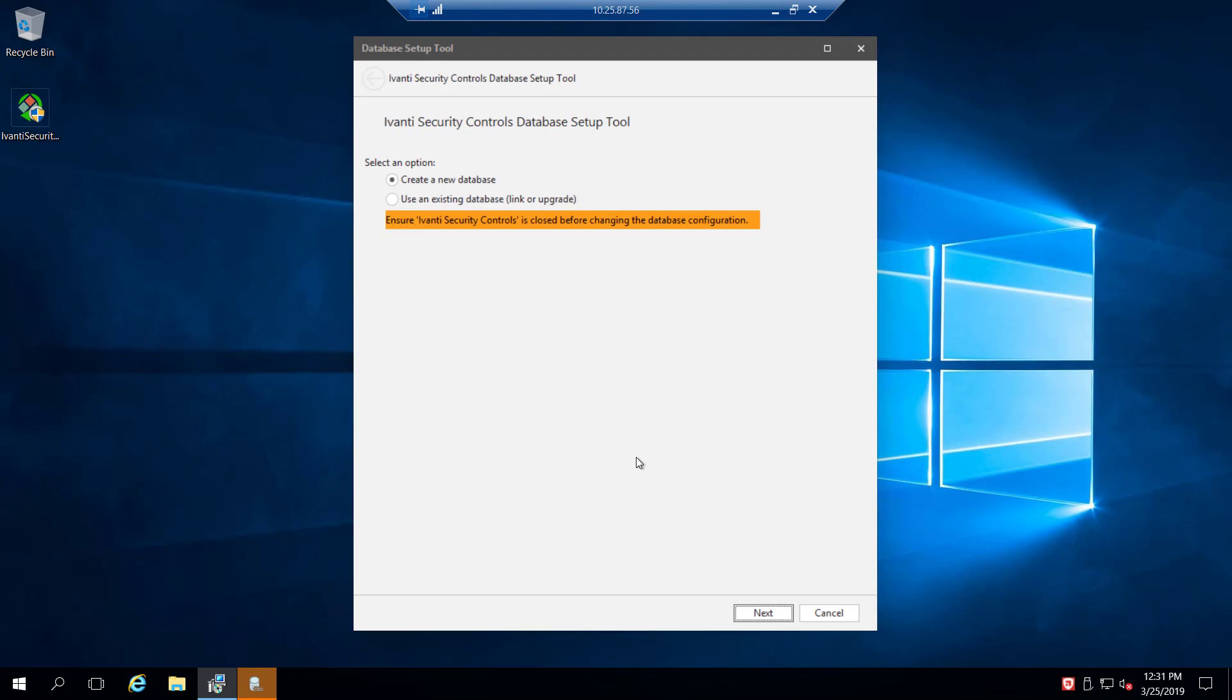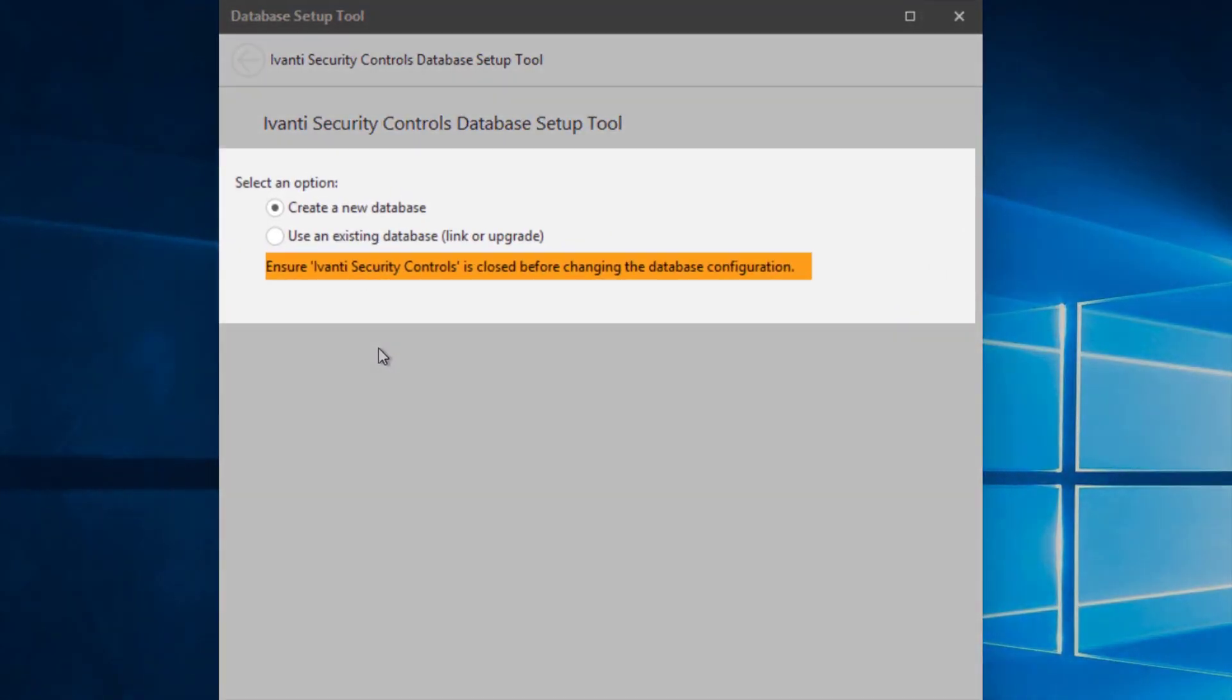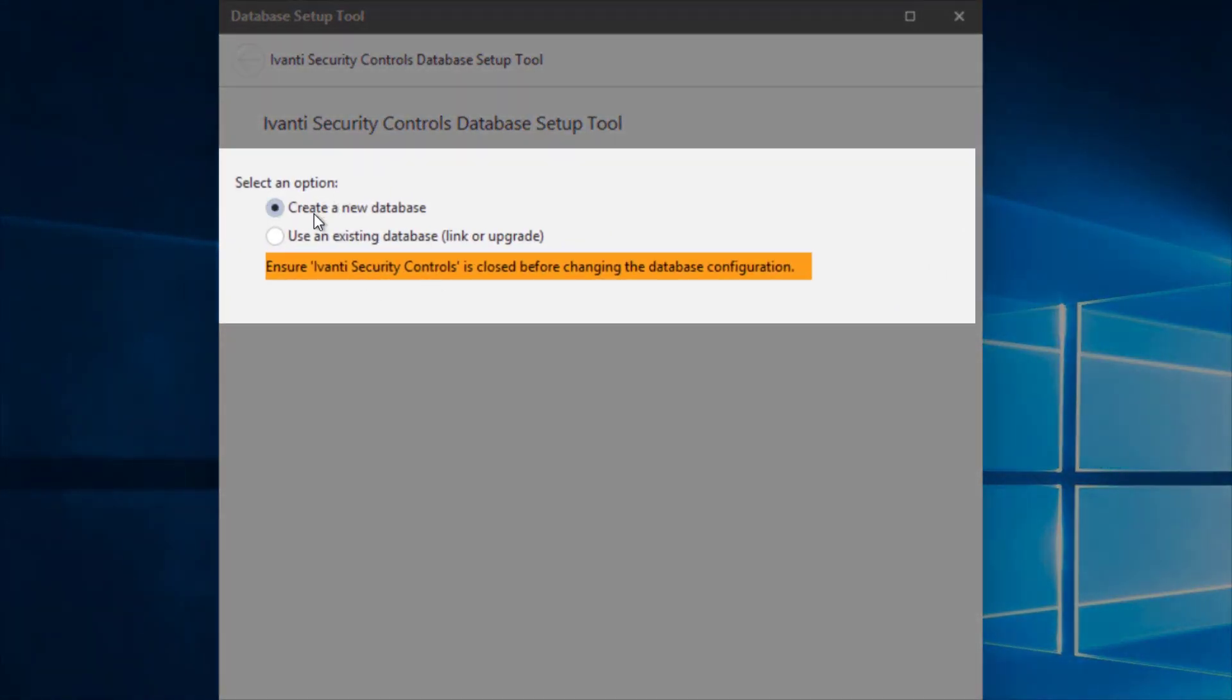So now that we've completed the installation, the next step is to connect security controls with the database. So we have two options here. We can create a new database.